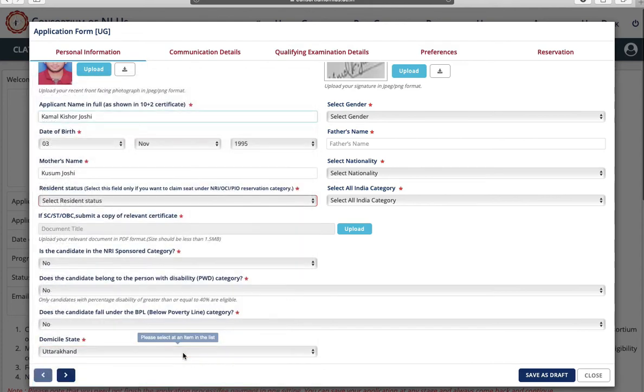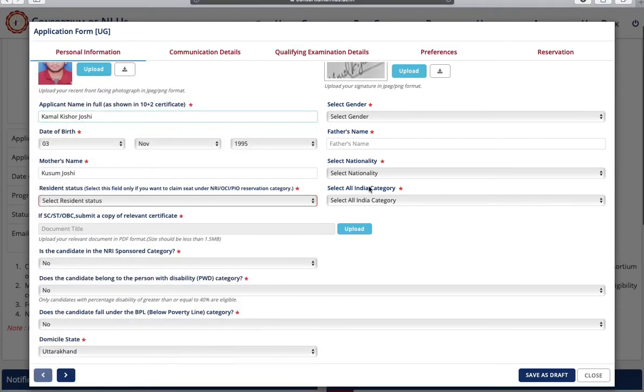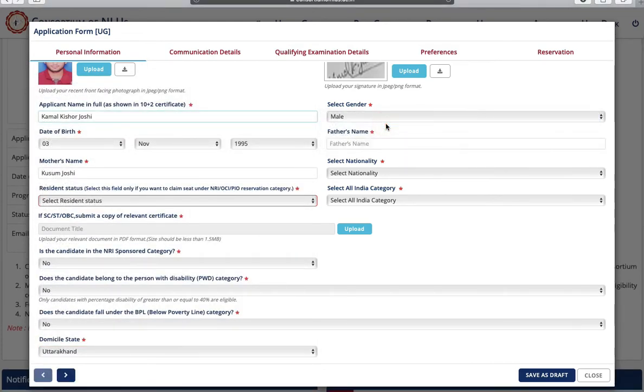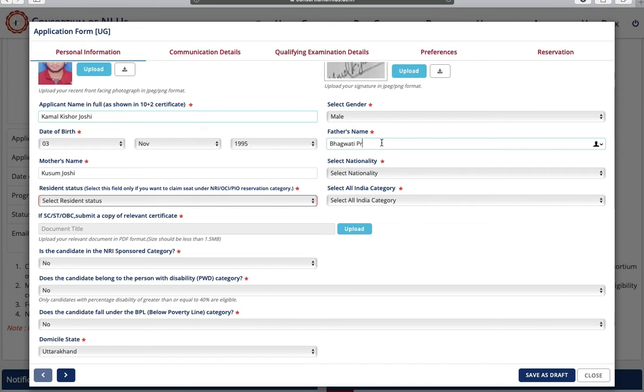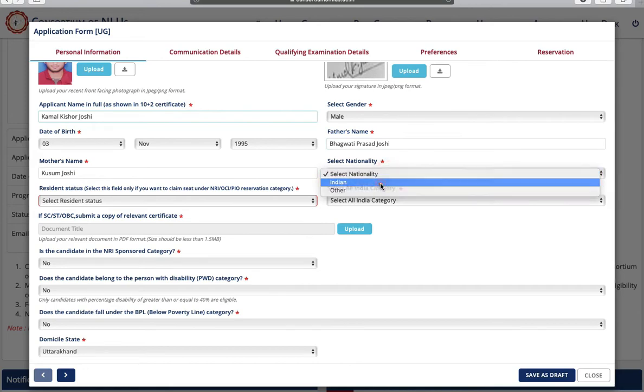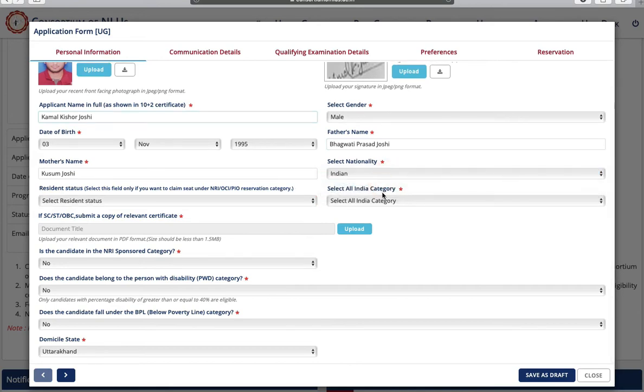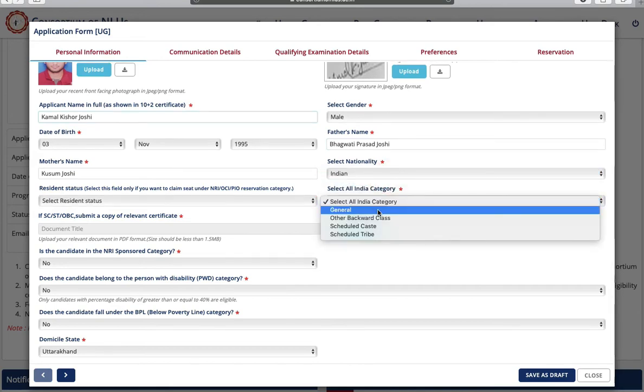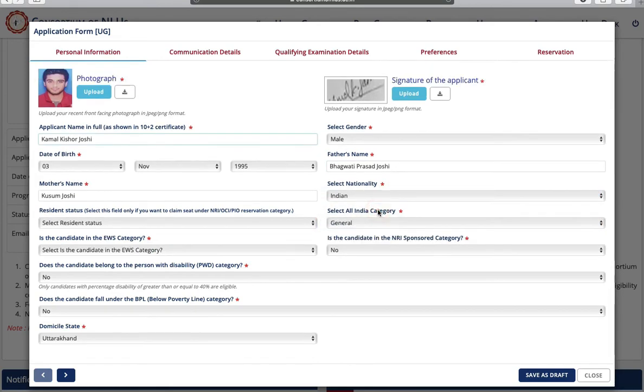Now you have to select your gender, your father's name, select your nationality and your category. Now click on save as draft and go to next page.